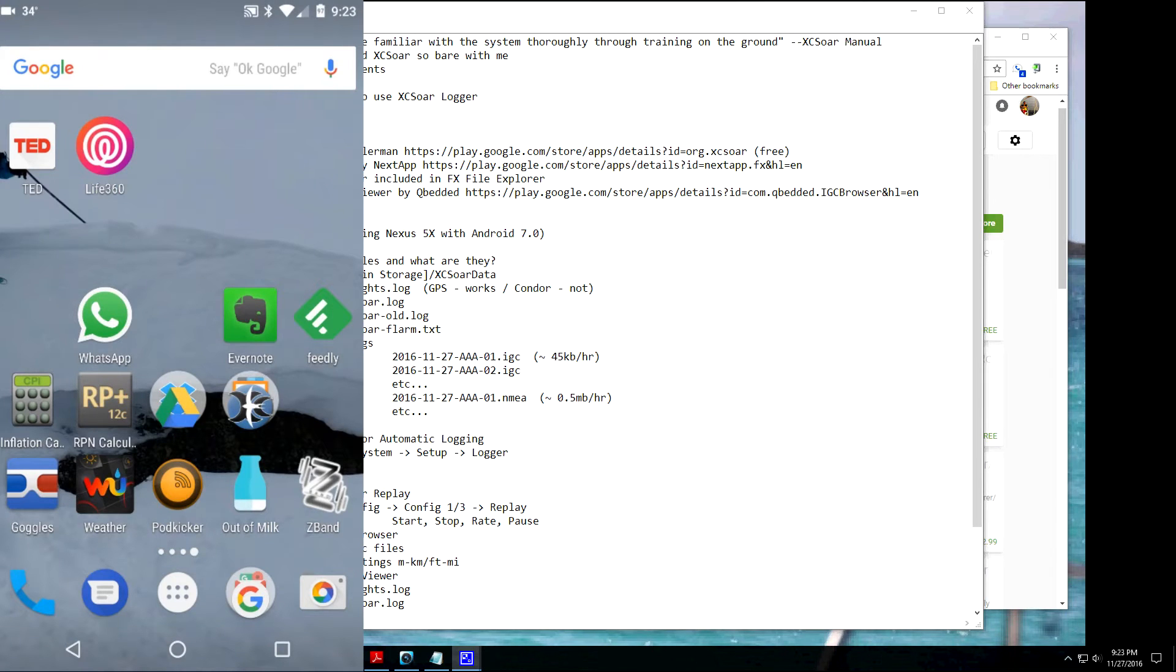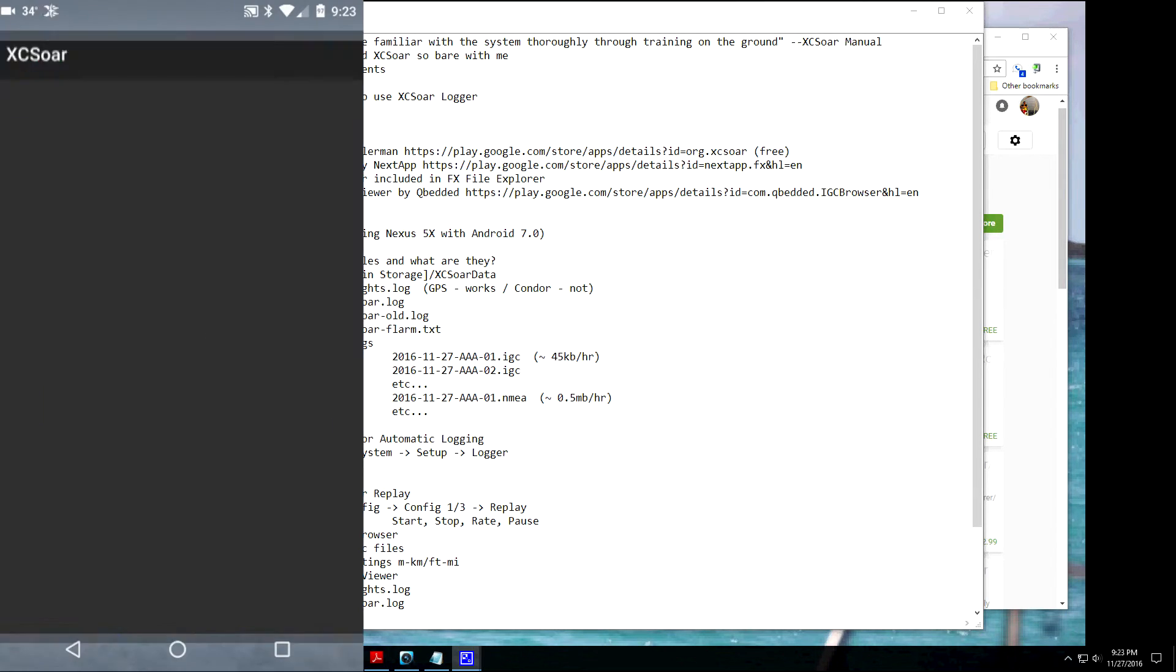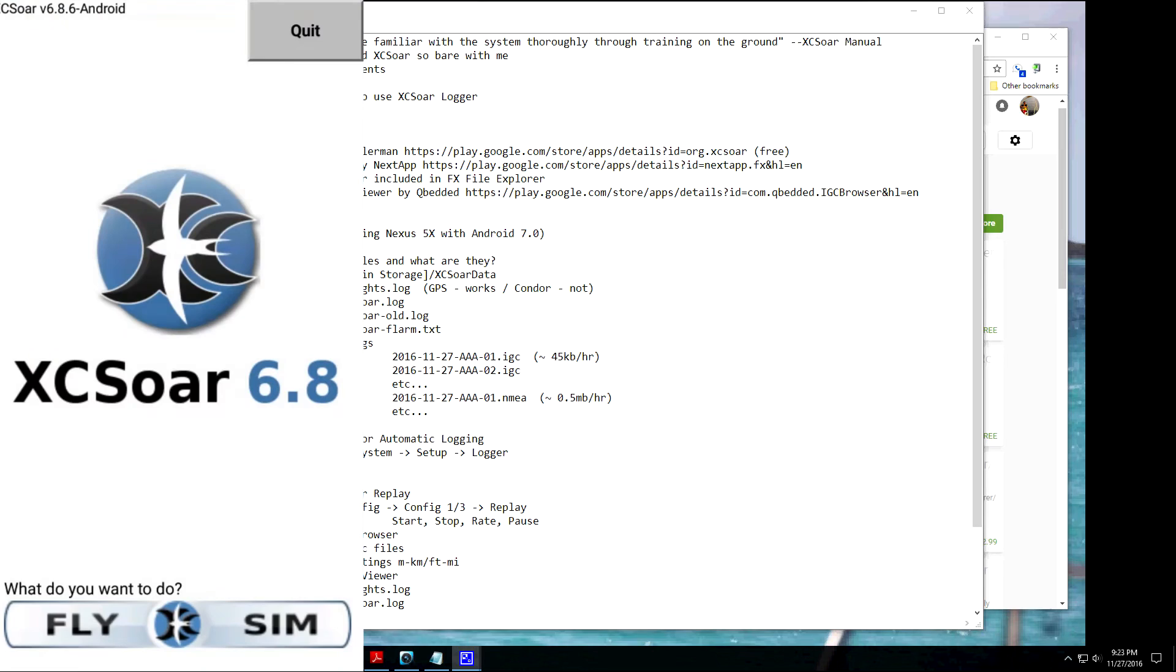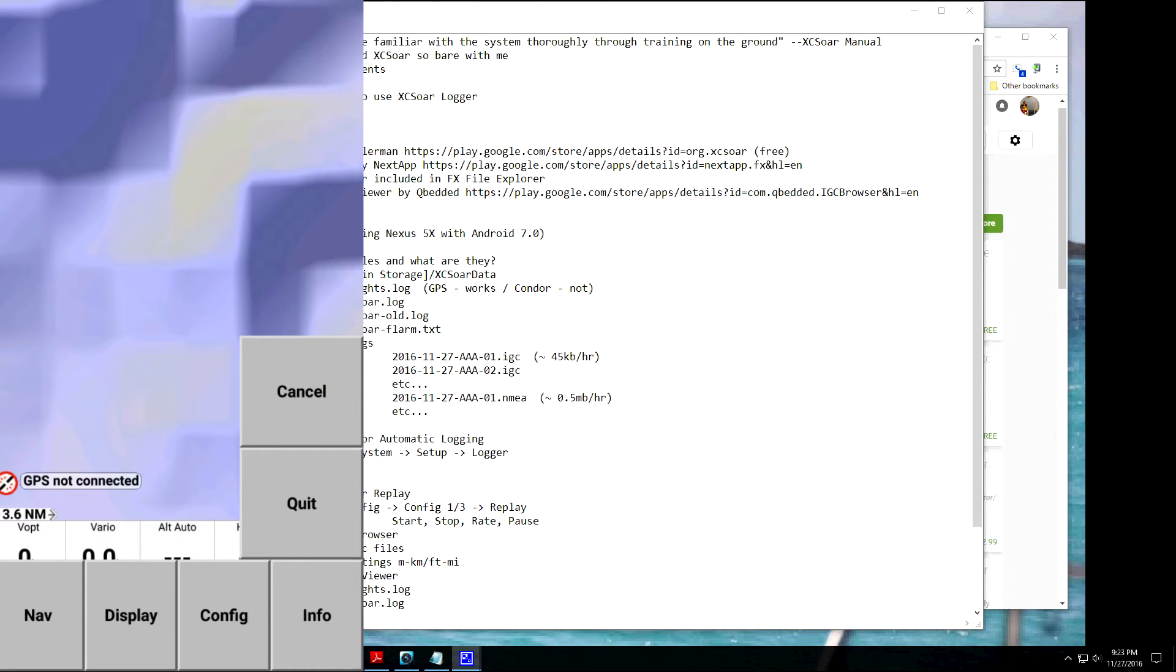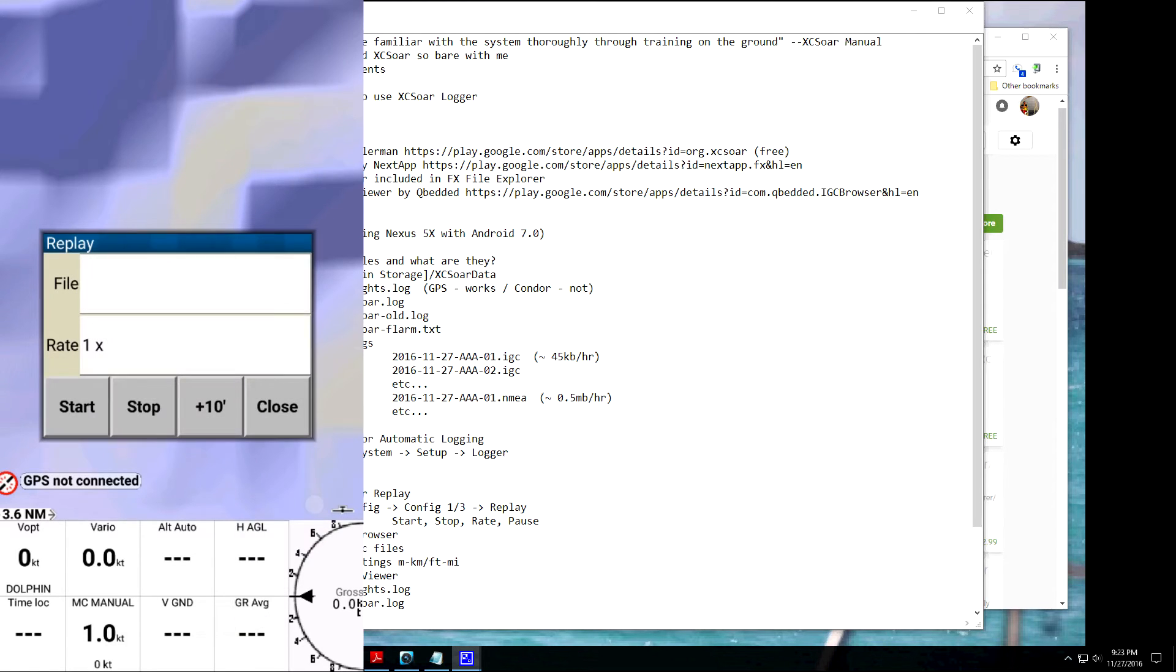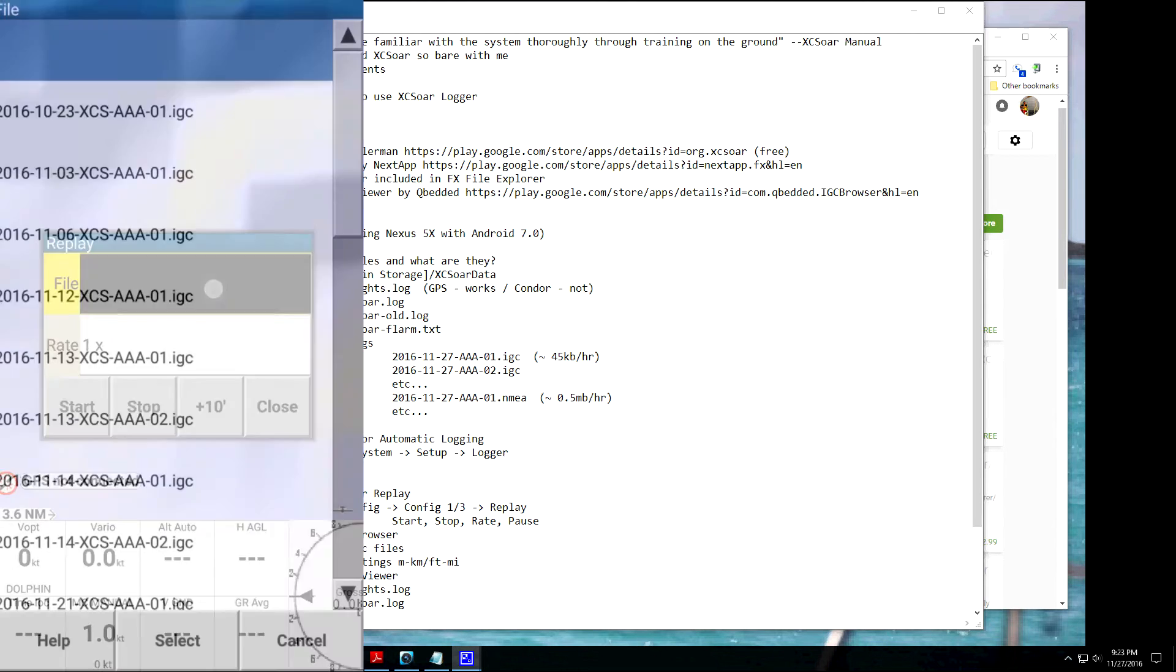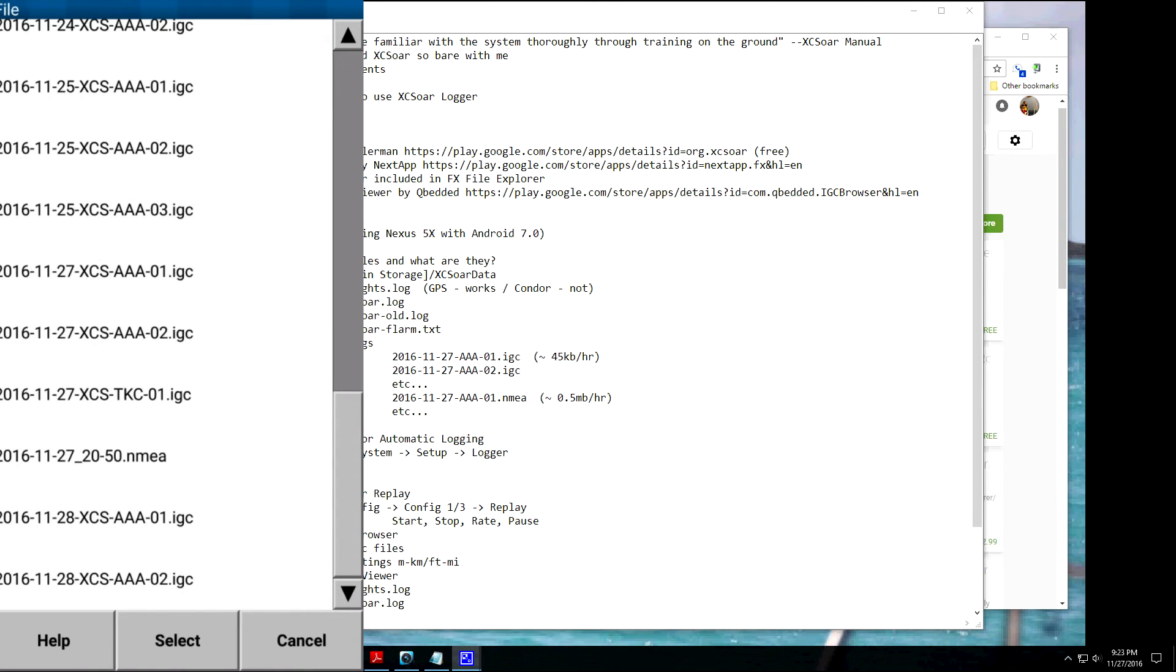Okay, so now let's say you've gone flying and you want to look at your log files or replay them. So the first way we'll look at it is just using XC-SOAR to replay it. Go into the menu, click Config, Config 1.3, and then you'll see the Replay button. Click that. Click the file you want to replay.